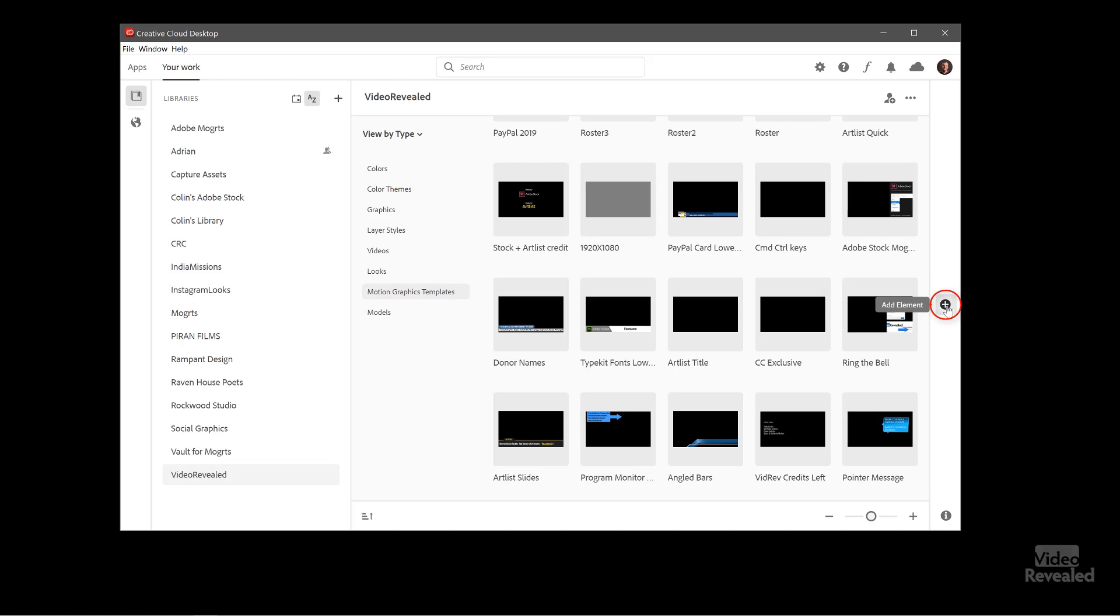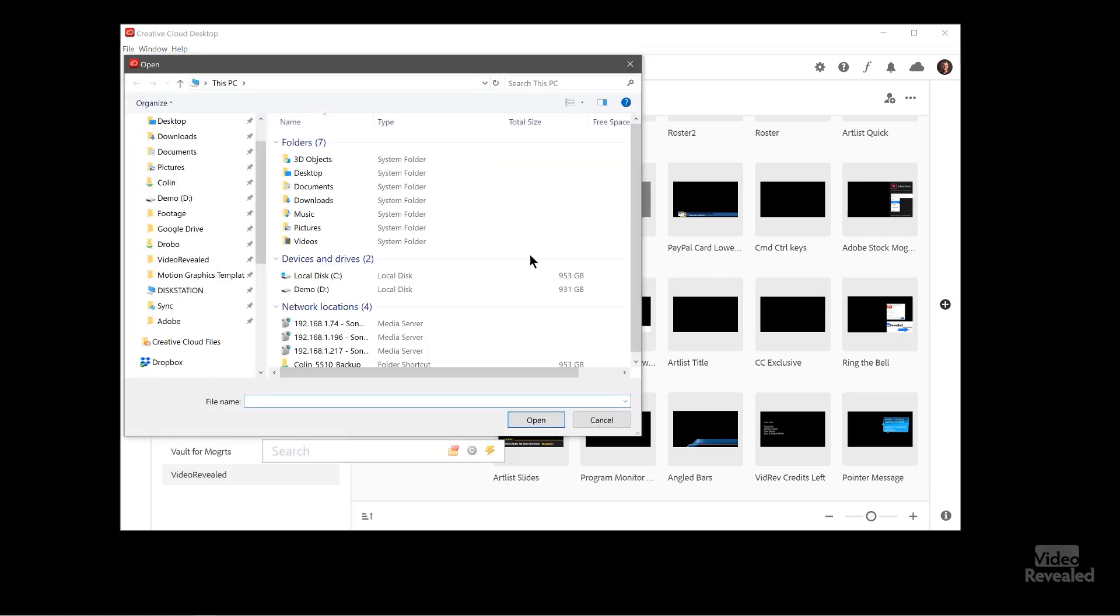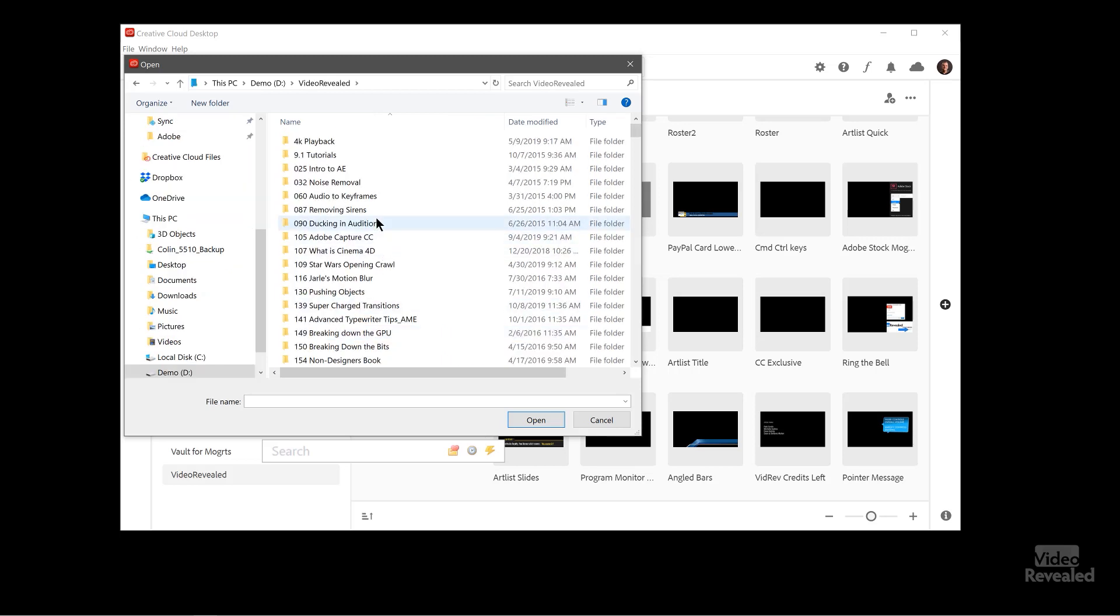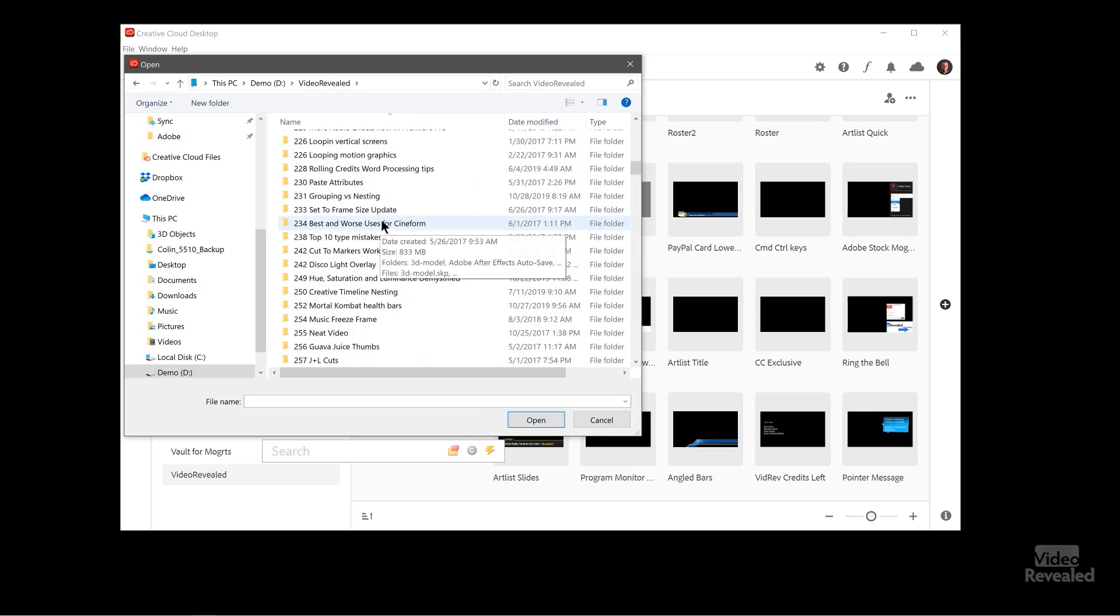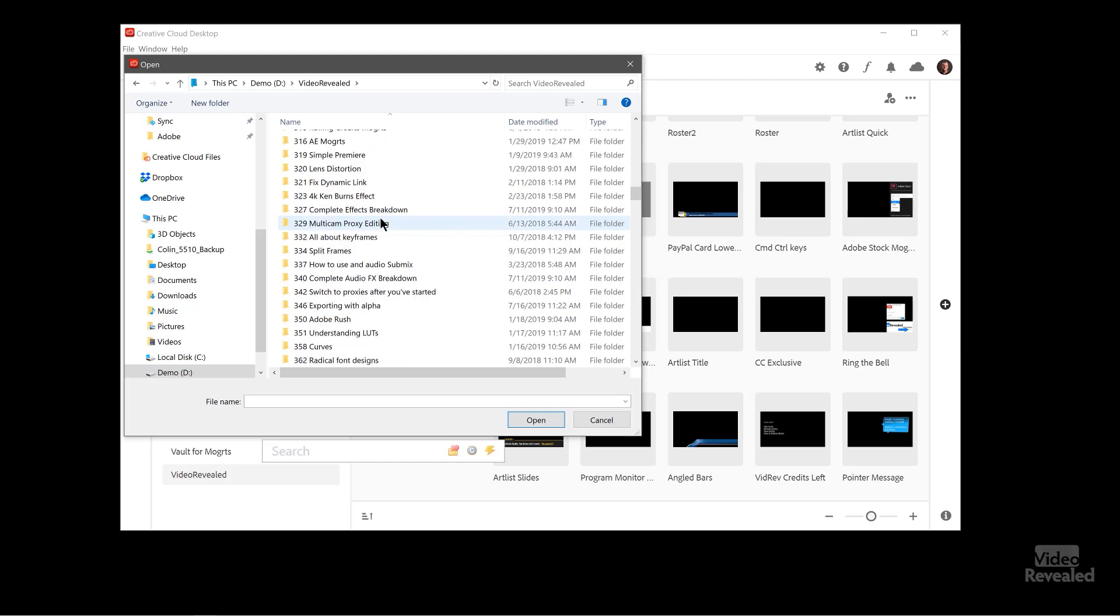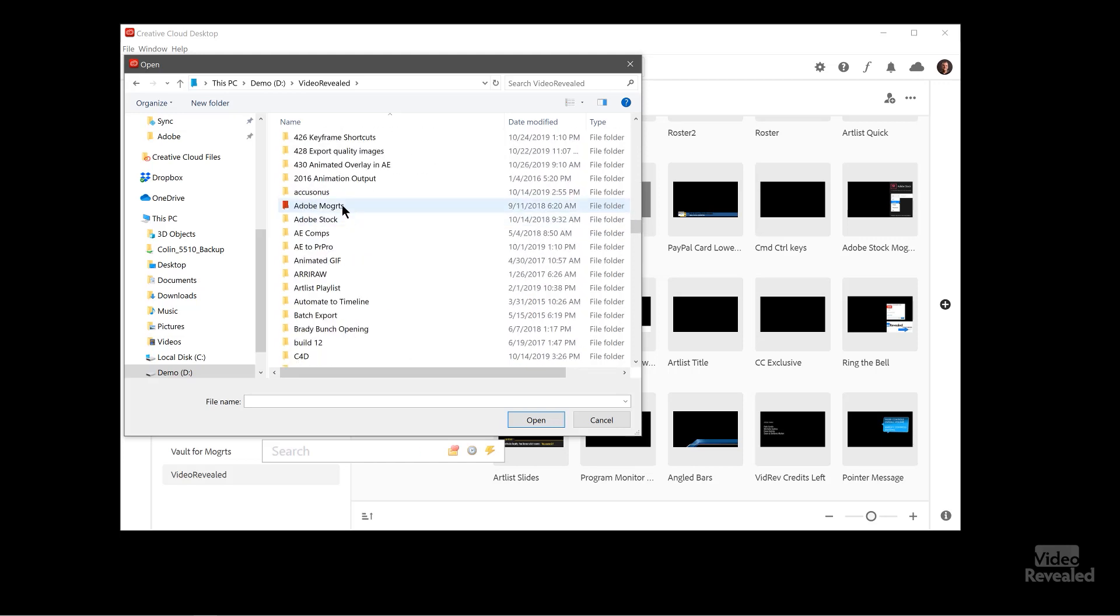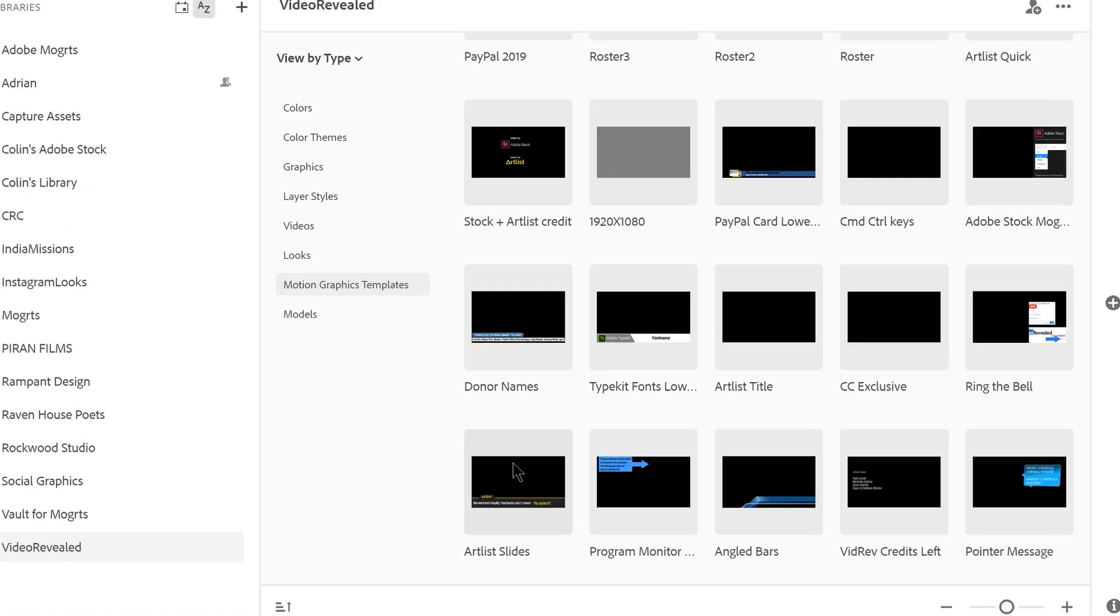On the right hand side, there's a button here to add an element and you can click and add an element in here. If you let, I'm just going to go to some Mogerts because I know they're not supported just to show you what happens. So there's a Mogert there. So if I pick that and open it, you'll see I get a warning. Mogerts are not supported.